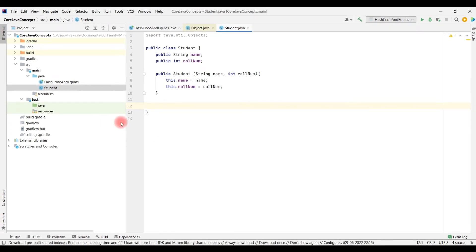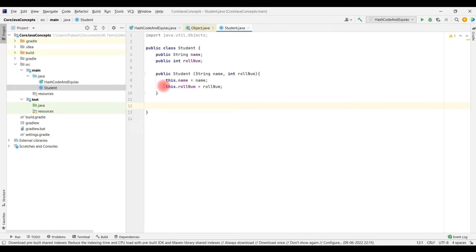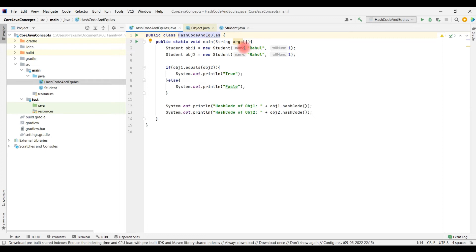To demonstrate this, let's go to the code. I have already written two classes. I have a student class which has two fields: string name and int roll number. In this student class I have not overridden the hashcode and equals method of the object class. You can see I am creating two objects — object 1 and object 2 — of this student class and setting the same values in both. Now when I try to compare these two objects using the object class equals method, what do you think it will return — true or false?